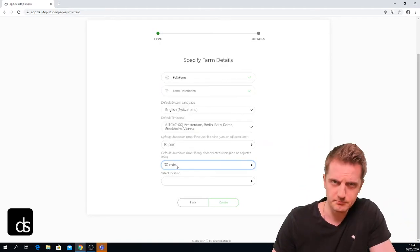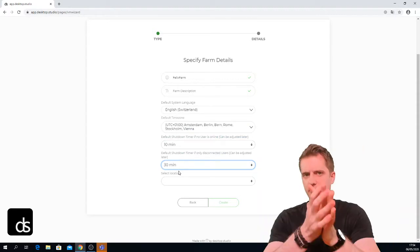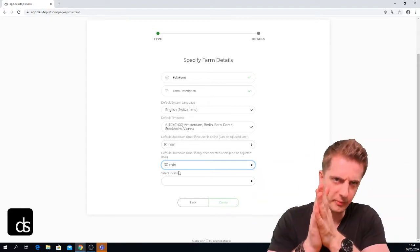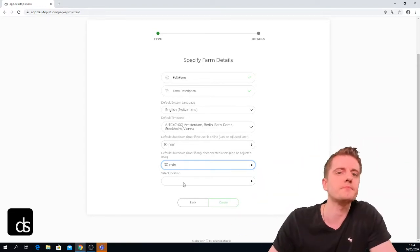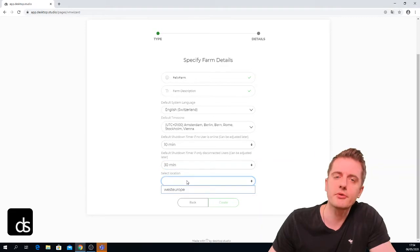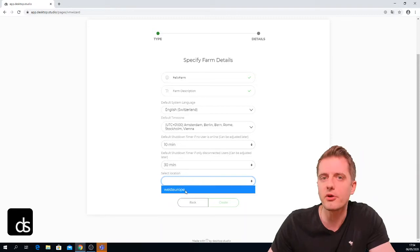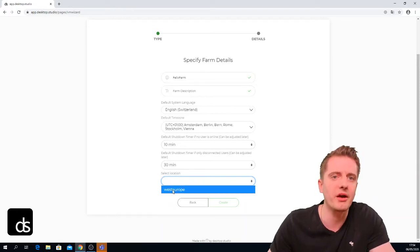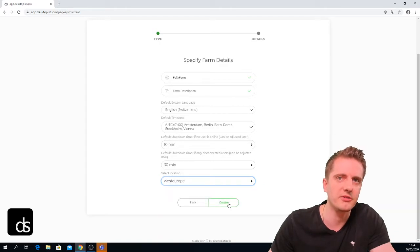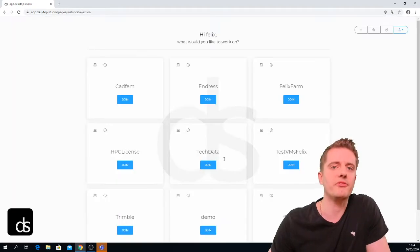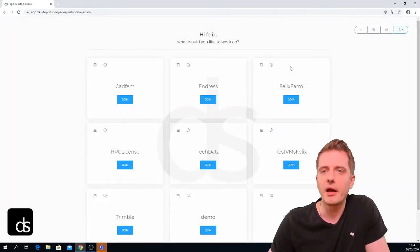This will basically save me money — if I have my VMs running and no one is using them, they will be automatically shut down. Last, I have to select a location. For our Desktop Studio tenant we only have West Europe available, so I choose that, press create, and it will create this new empty farm inside the Desktop Studio tenant.